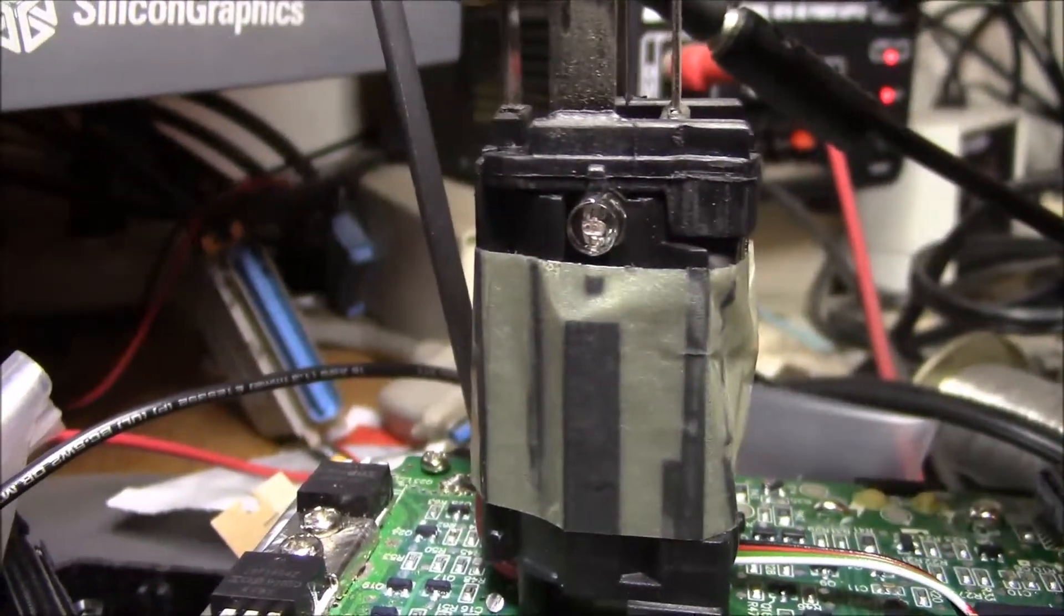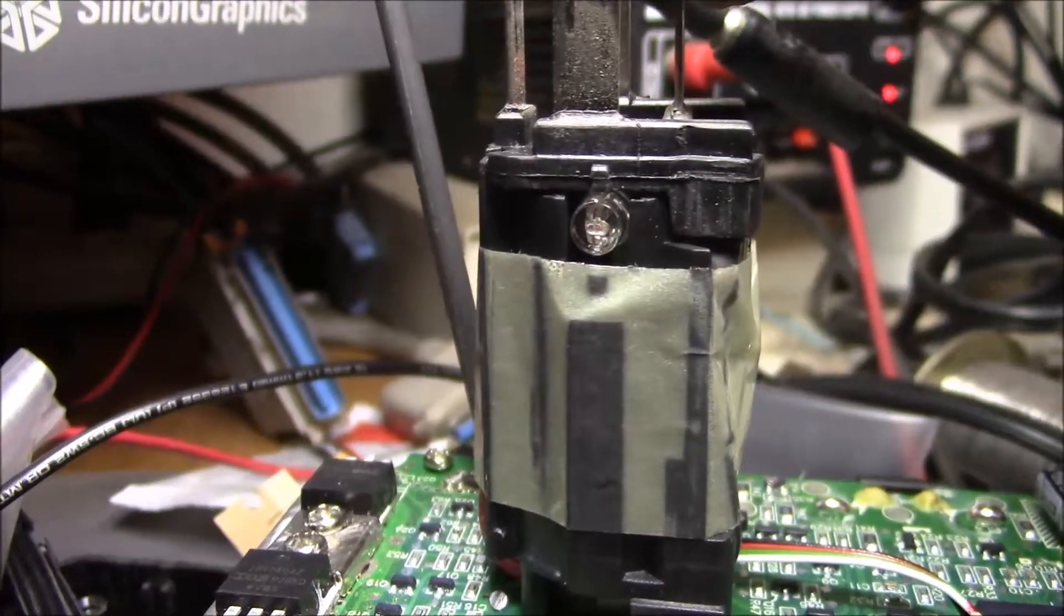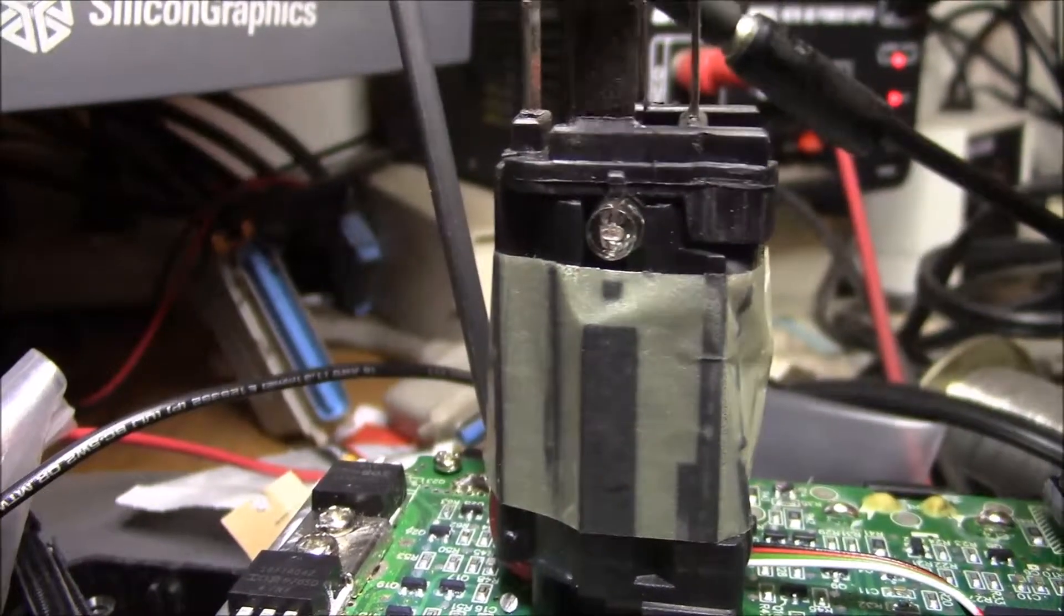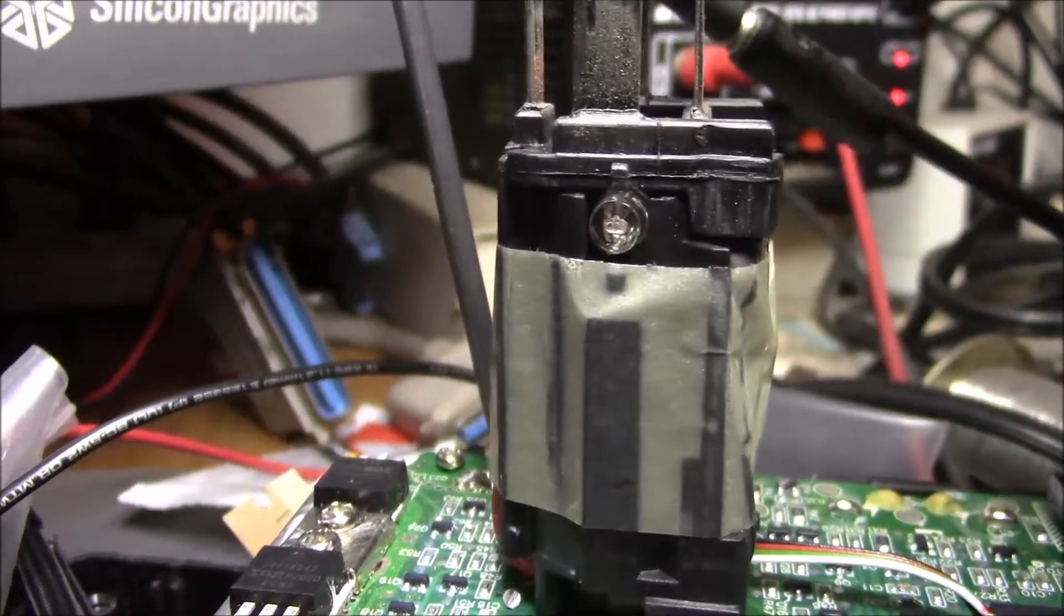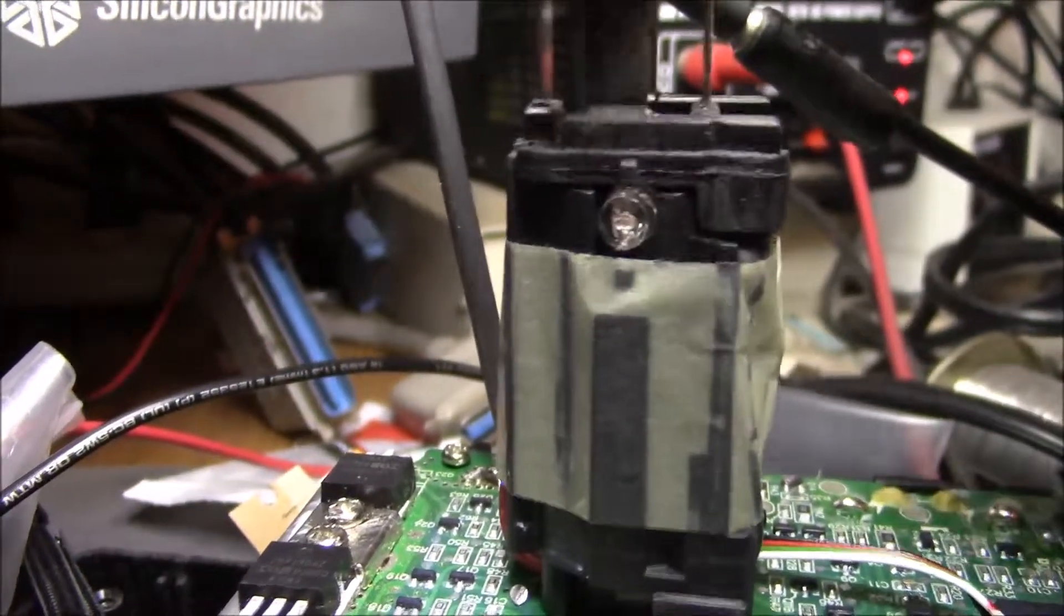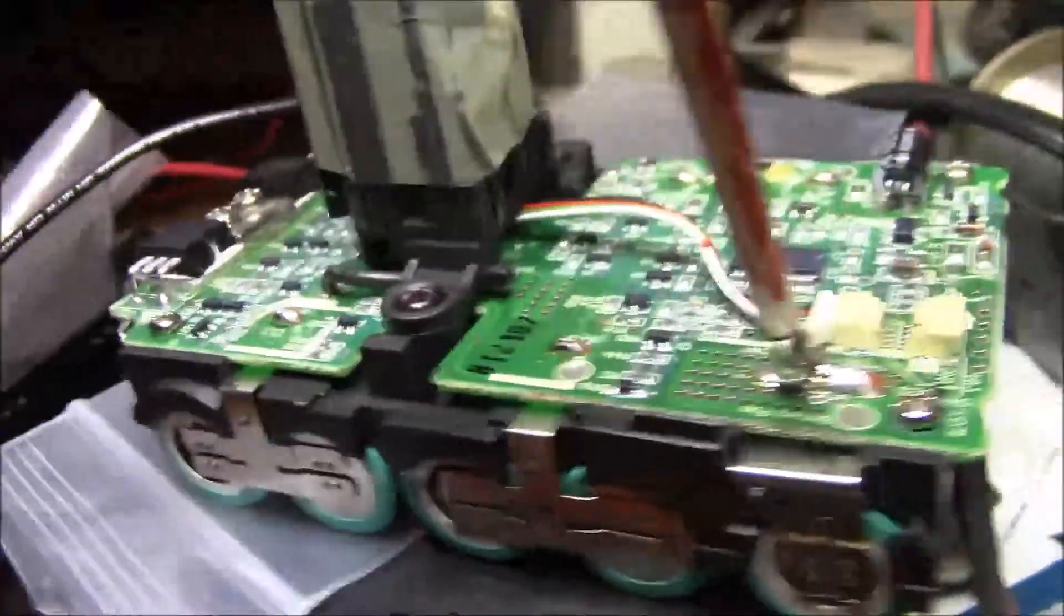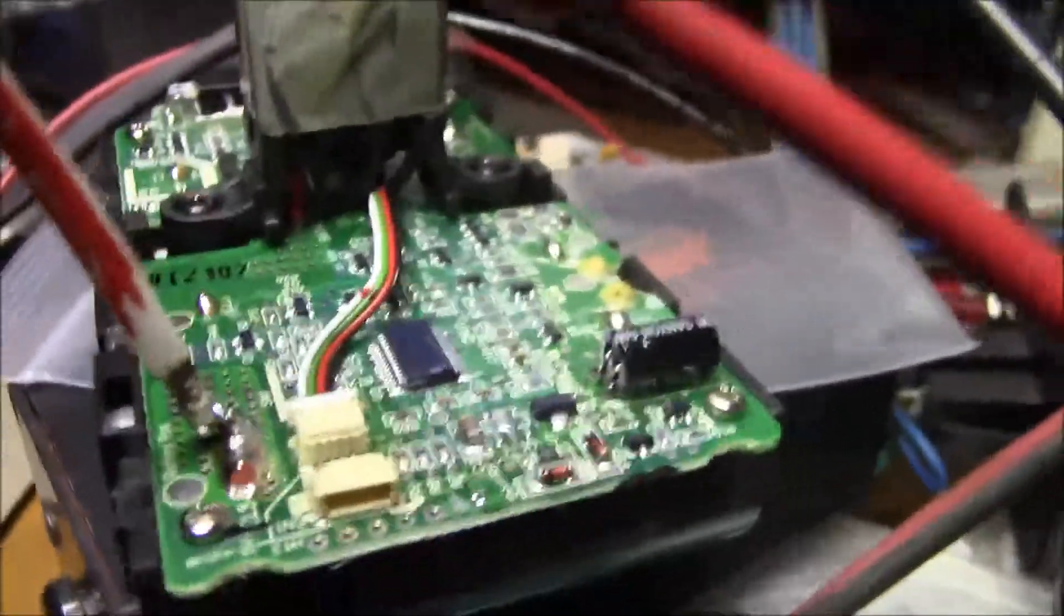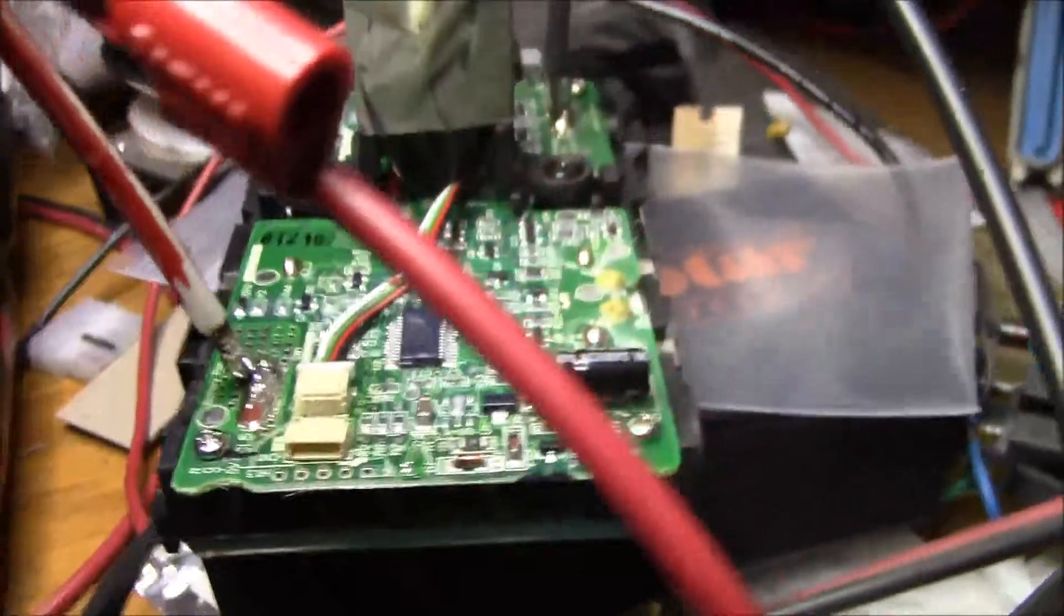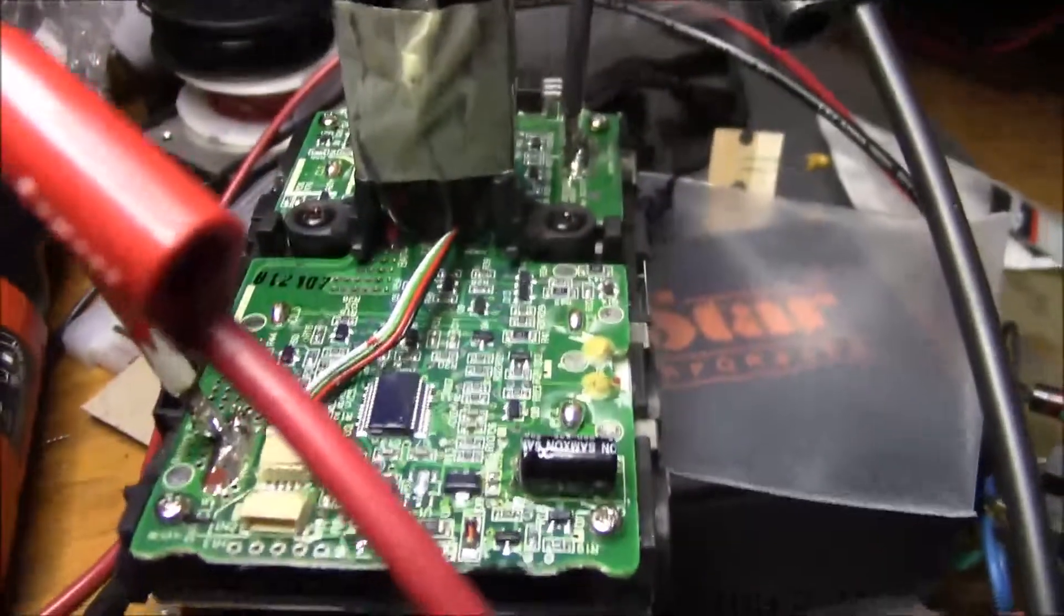And then you've got the positive, negative terminal, and I don't think these are connected to anything. But yeah, that's quite a... I'll try to get some close-up pictures of the BMS board.